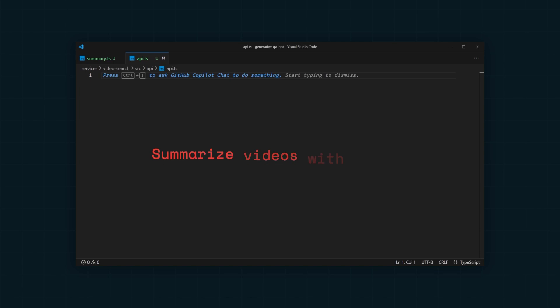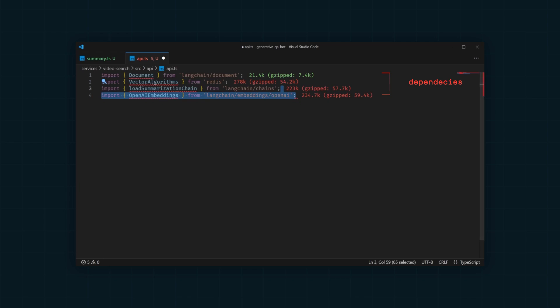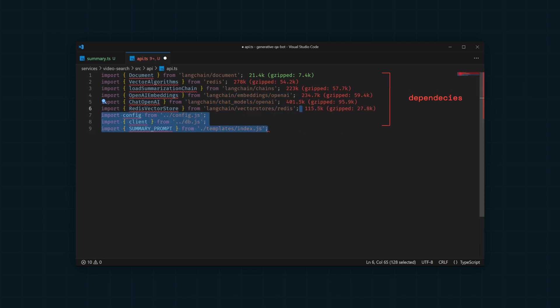Next, we need to import all our dependencies, including the Langchain dependencies for summarization, OpenAI Embeddings, OpenAI Chat, and Redis VectorStore. We'll also need to import the Redis client and the summary prompt we just created.